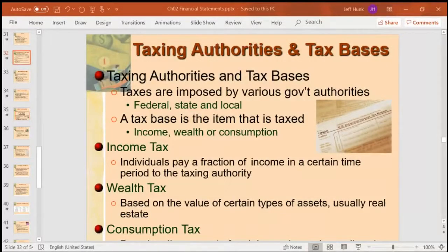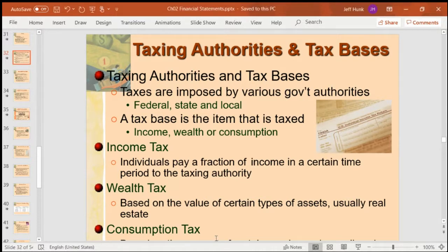Hello. Welcome back to the continuing lecture in Corporate Finance. This lecture can also apply to another course titled Principles of Finance. Today's lecture focuses on taxation, and especially in corporate finance, tax is a big part of corporate finance.